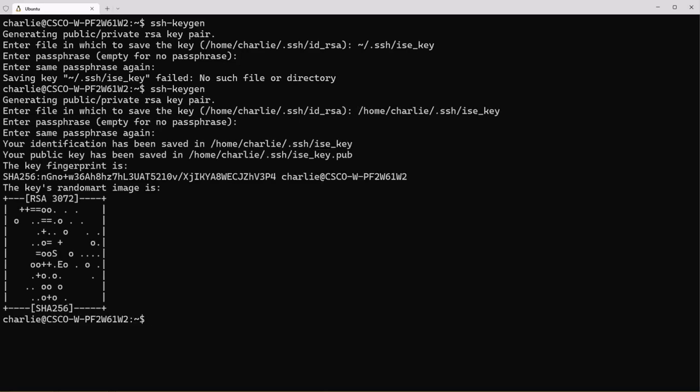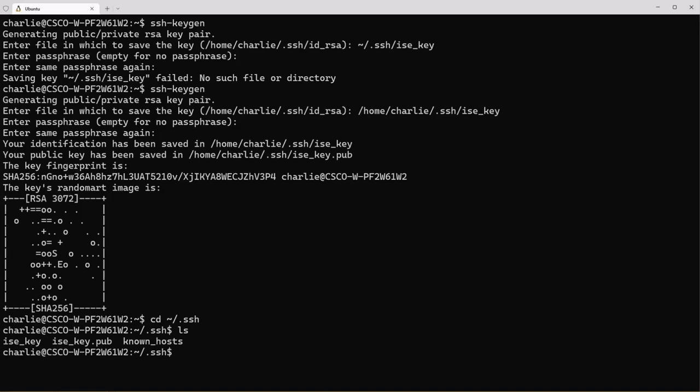Now if we do a change directory and go to the .ssh folder we'll do a list and you can see that it creates the ice key and ice key.pub.